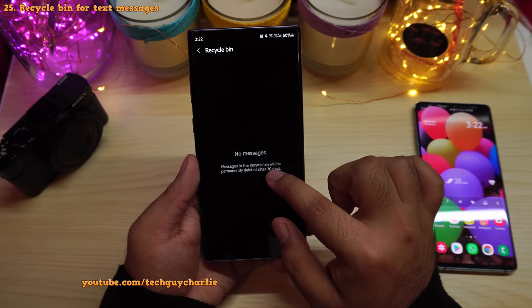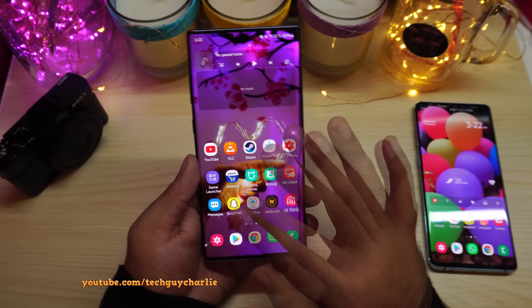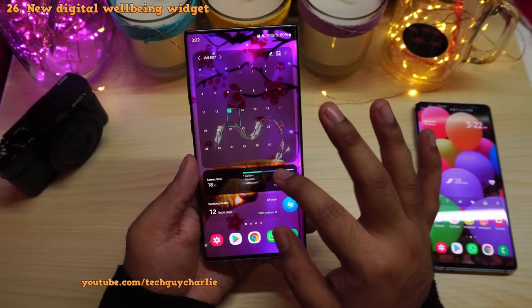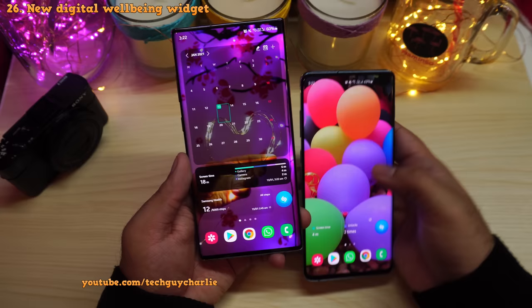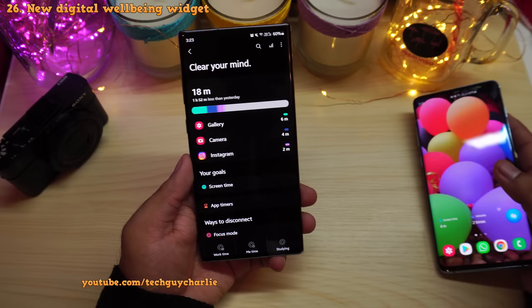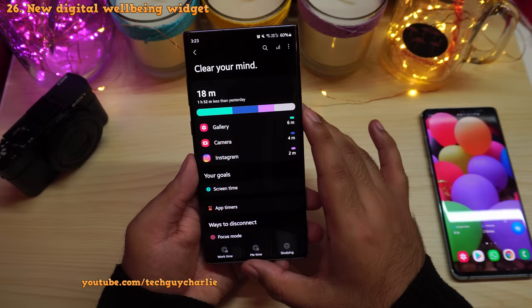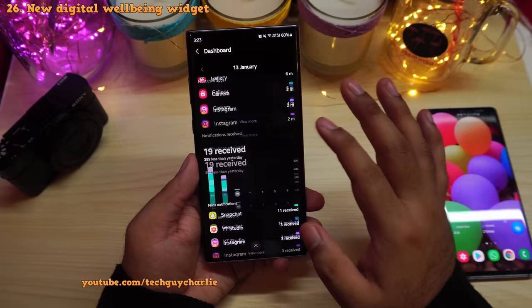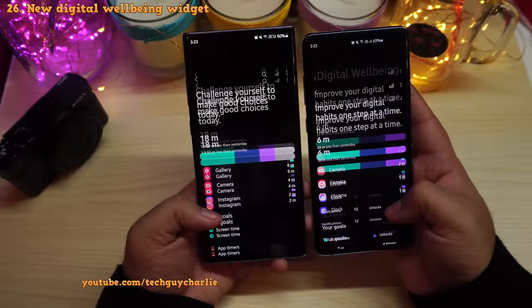The digital wellbeing widget is slightly different and more advanced — it now has a colored bar showing your daily usage, whereas previously you just had screen on time and unlock count. Also inside digital wellbeing, the Wind Down mode has been renamed to Bedtime Mode — it's the exact same thing, just renamed.